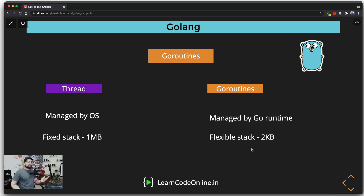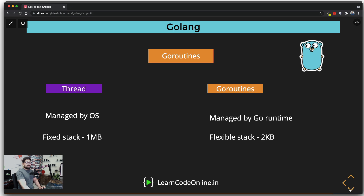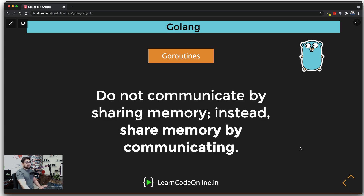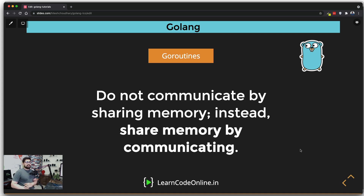You could fire up 12 different goroutines each hitting a different API, fetching data much faster. Before we look at an example, here's an important motto for Go that you'll hear a lot: 'Do not communicate by sharing memory; instead, share memory by communicating.' When we get to channels you'll understand it more, but this is a core principle you'll see on every Go article and discussion about goroutines.